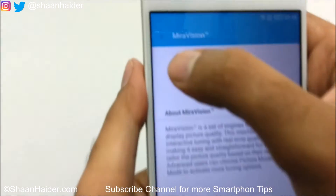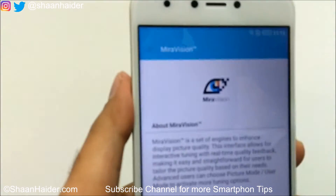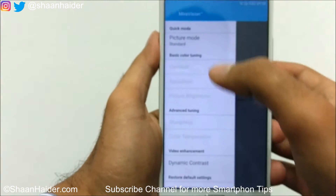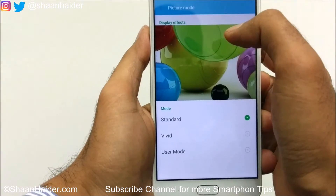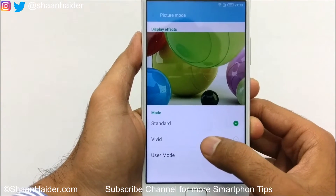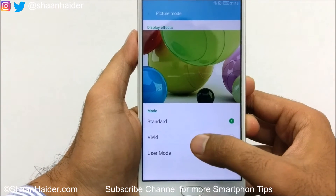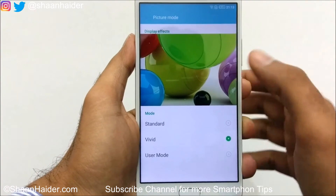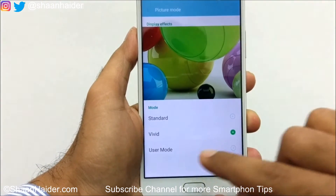Inside Mirror Vision, look for three tiny lines — a hamburger icon — hidden at the top. Tap on it and you'll find lots of options in the sidebar. The first is Picture Mode, which has three options: Standard, Vivid, and User. If you tap Vivid, there will be some slight changes in color saturation. Note that many options are grayed out in Standard and Vivid modes.